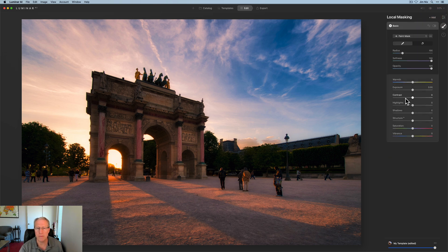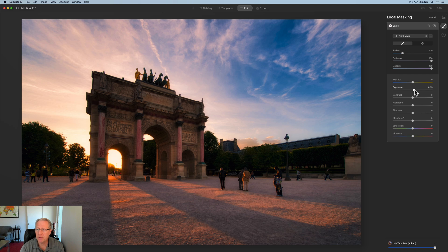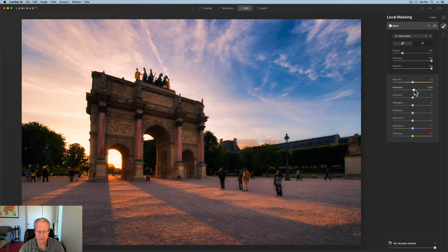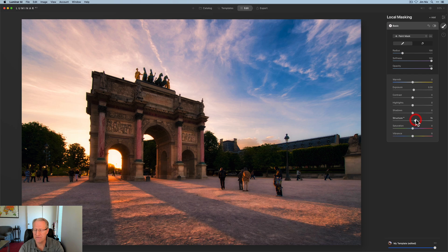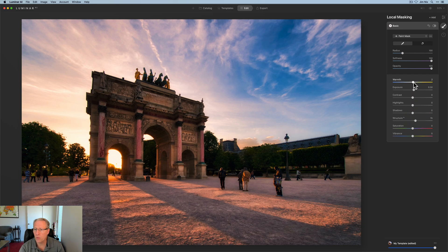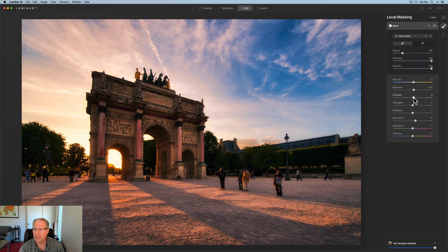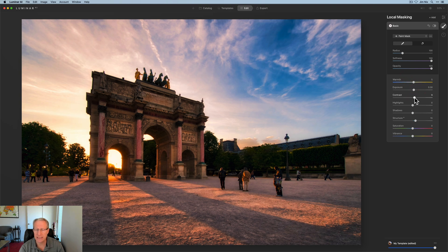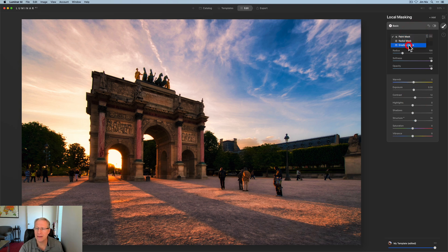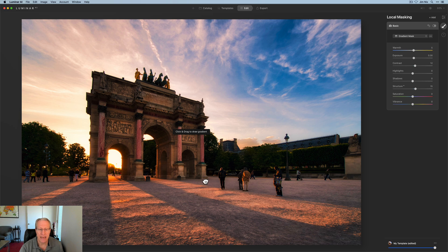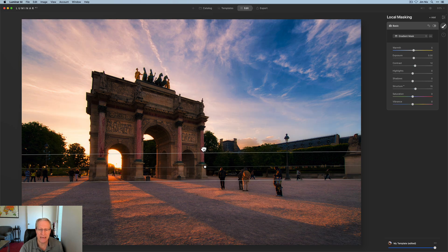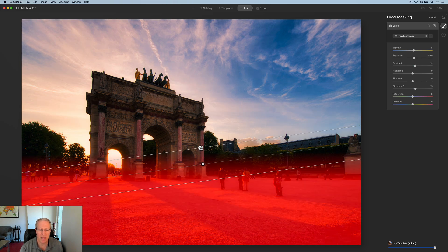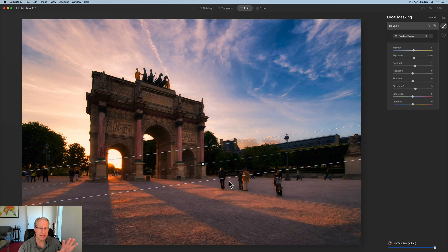So I'm going to add a basic local mask. And in this case, I'm going to bump the exposure slightly. Whoa, not that much, maybe about a 0.3. I'm going to add a little bit of structure. So like a 15 or something like that. I'm going to add a tiny bit of warmth. So maybe a 5 and a tiny bit of contrast as well, like a 10 or 12. And all I'm going to do, I don't want that across the entire photo. I'm actually going to use a gradient mask. And I'm just going to blend that in here, primarily focused on the bottom of the photo. Something about like that looks fine.